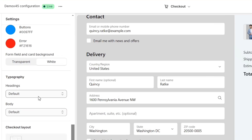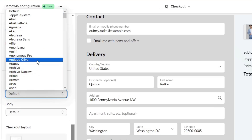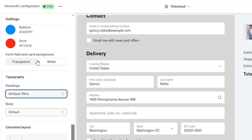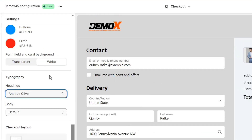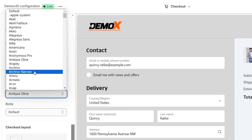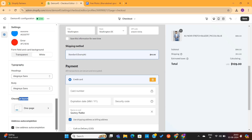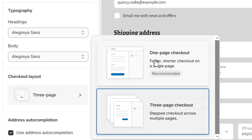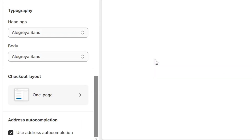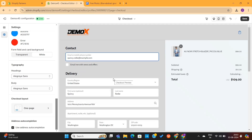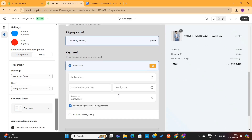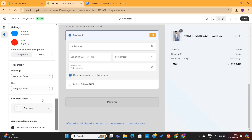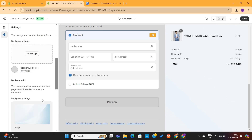Next, we have the Typography option, which will help us change the headings and other texts on this page. You can also change them if you want to stay consistent with your store fonts. Lastly, we have this Checkout Layout option. You can either select a one-page checkout or a three-page checkout. I personally recommend the one-page checkout, as the three-page checkout process can be a bit lengthy and maybe customers will abandon their cart in between.